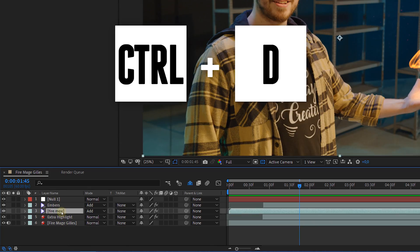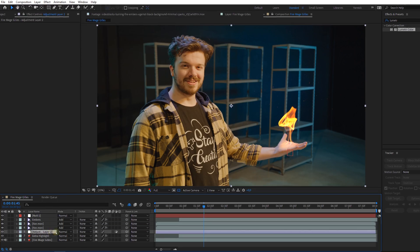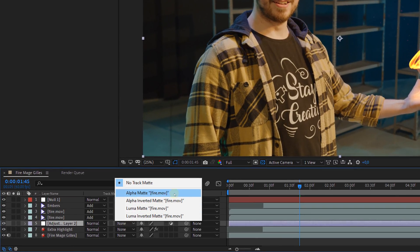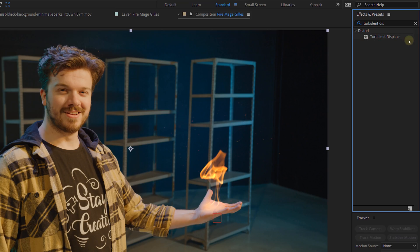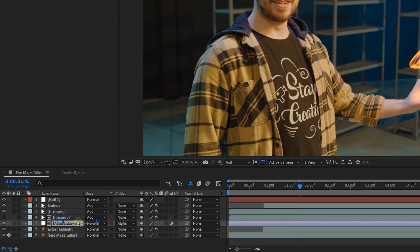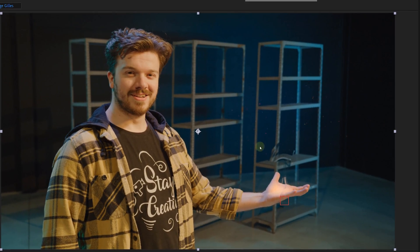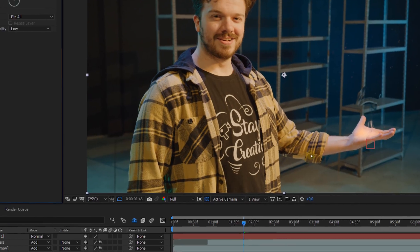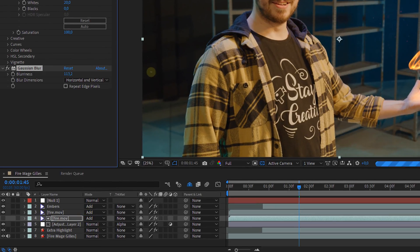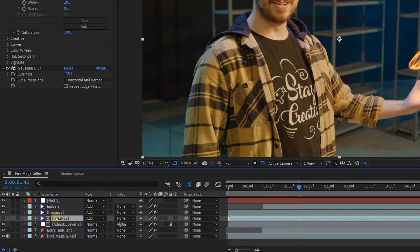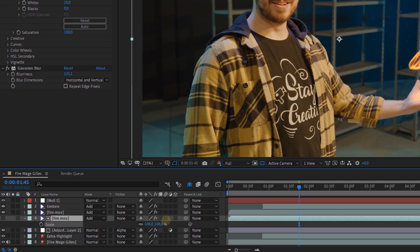First, duplicate your fire clip. Underneath that, place an adjustment layer. Then from the track matte column, select Alpha Matte. This way we're using the shape of the fire as a mask on the adjustment layer. When we now apply a simple Turbulent Displace effect on the adjustment layer and disable the output of the duplicate fire, you'll see that the distortion takes up the shape of that fire. This is a good start. Enable the very top fire back and change the matte a little by adding the Gaussian Blur effect to it. This will already create a more distorted edge around the fire, and you can also increase the scale so that the distortion takes up more area around the fire.